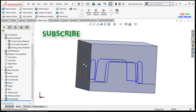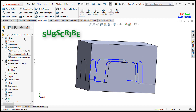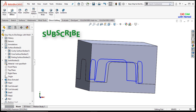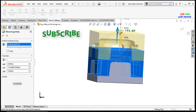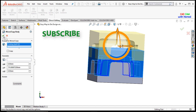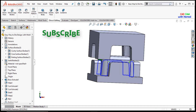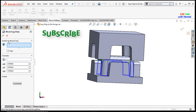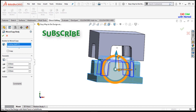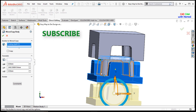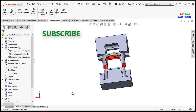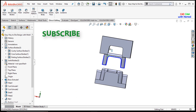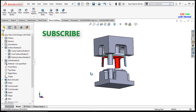Now I will separate the upper part and the bottom part. I will go to direct editing and select move or copy body. I will select this body and move it upward, press OK. Similarly, I will again use this command, select this body and move it downward, press OK. This is the part we required, this is our mold, and this is our bottom part.